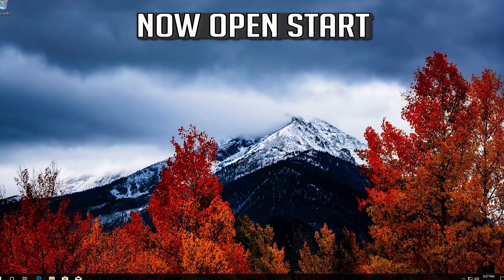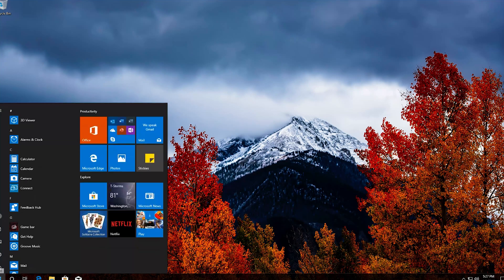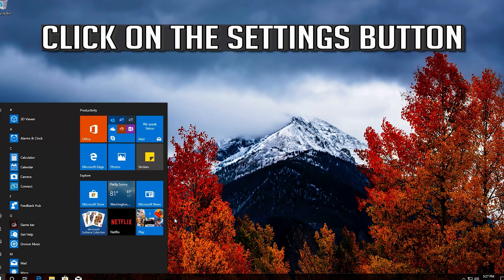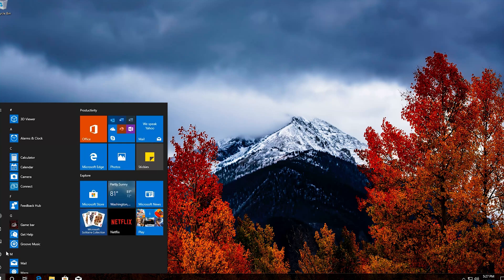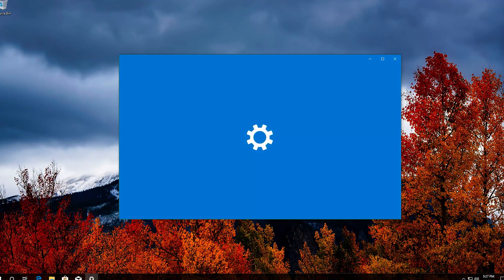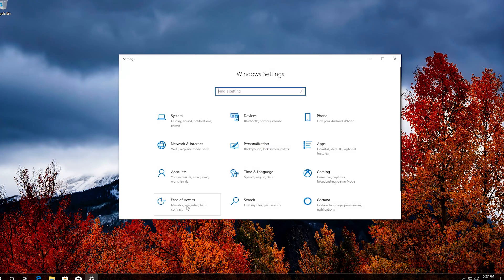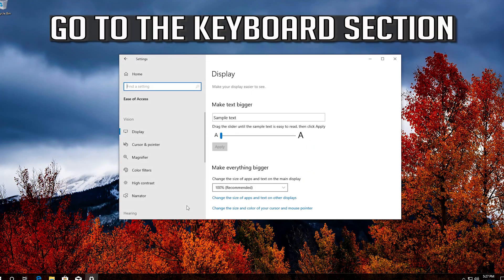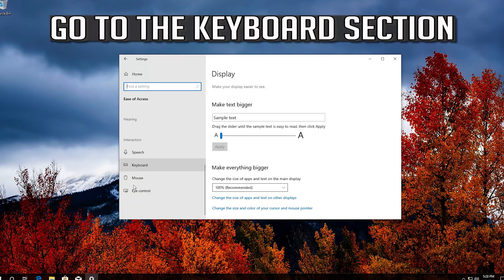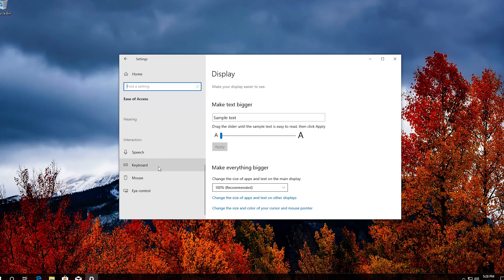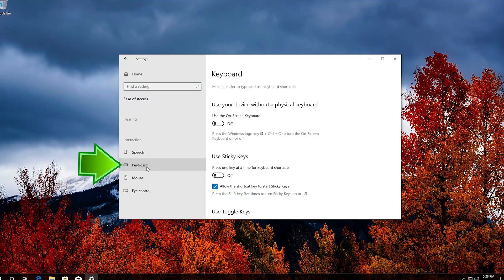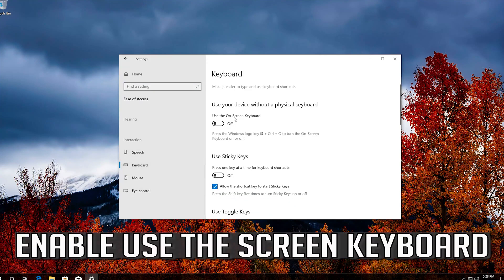Now open Start and click on the Settings button. Click on Ease of Access. Go to the keyboard section and enable Use the Screen Keyboard.